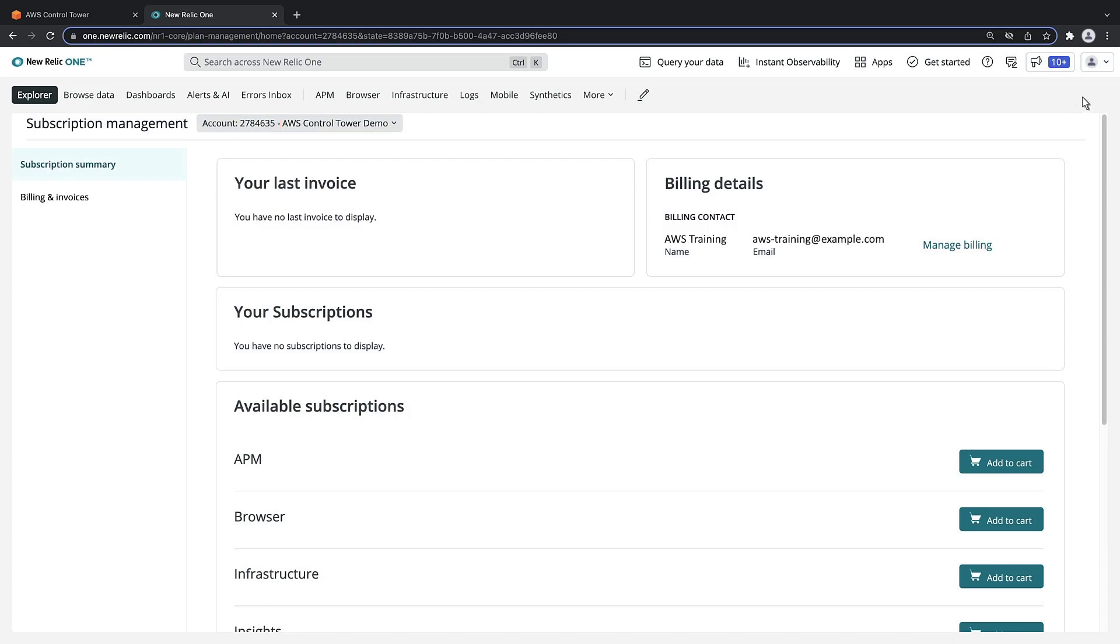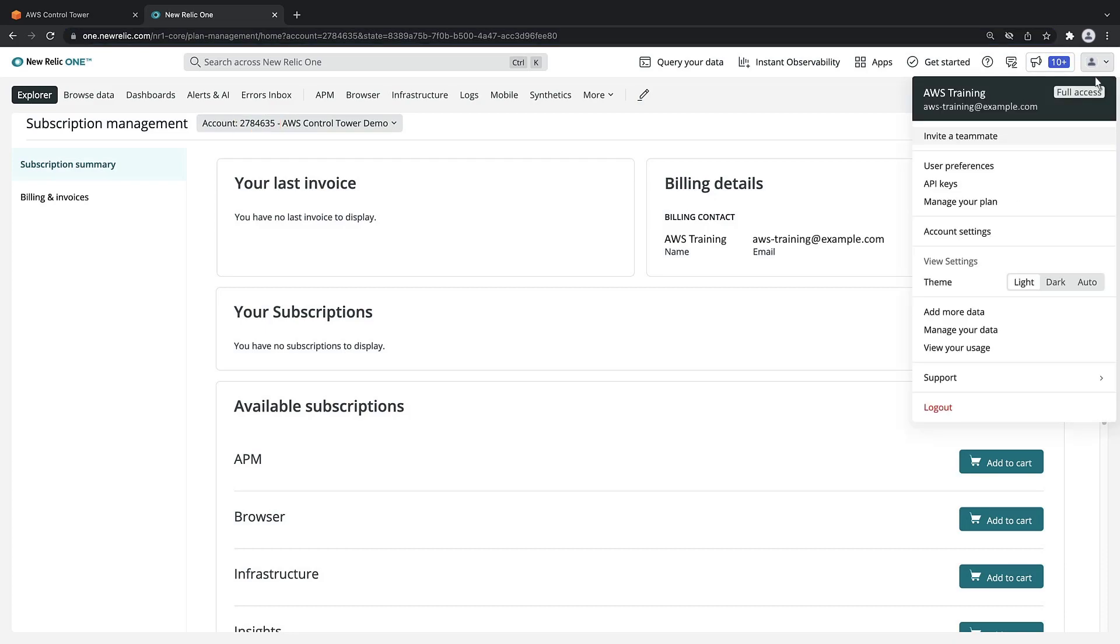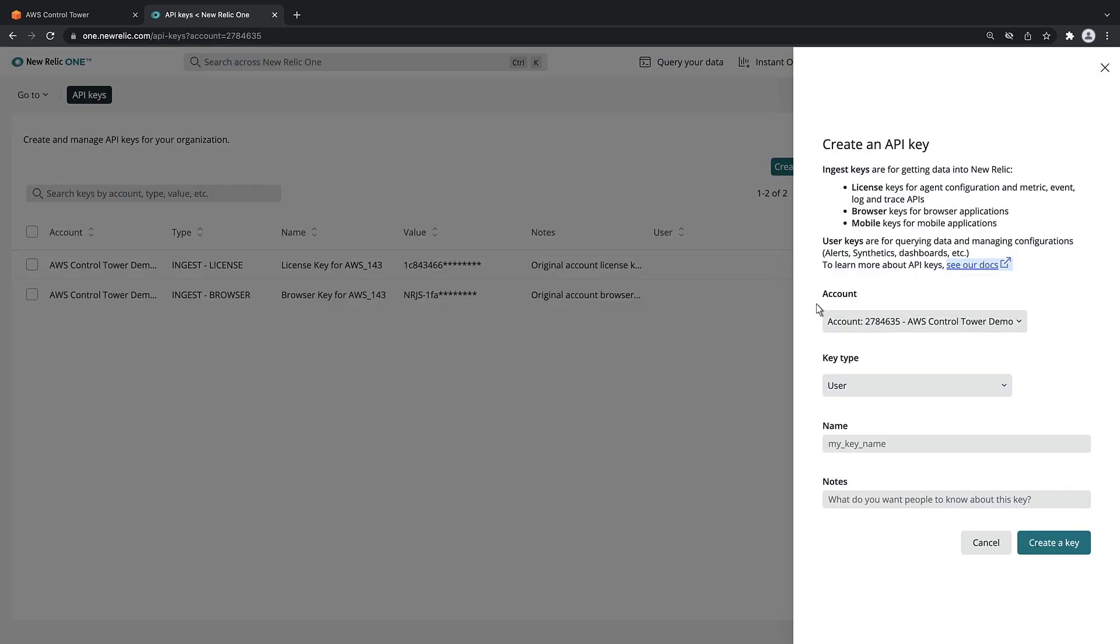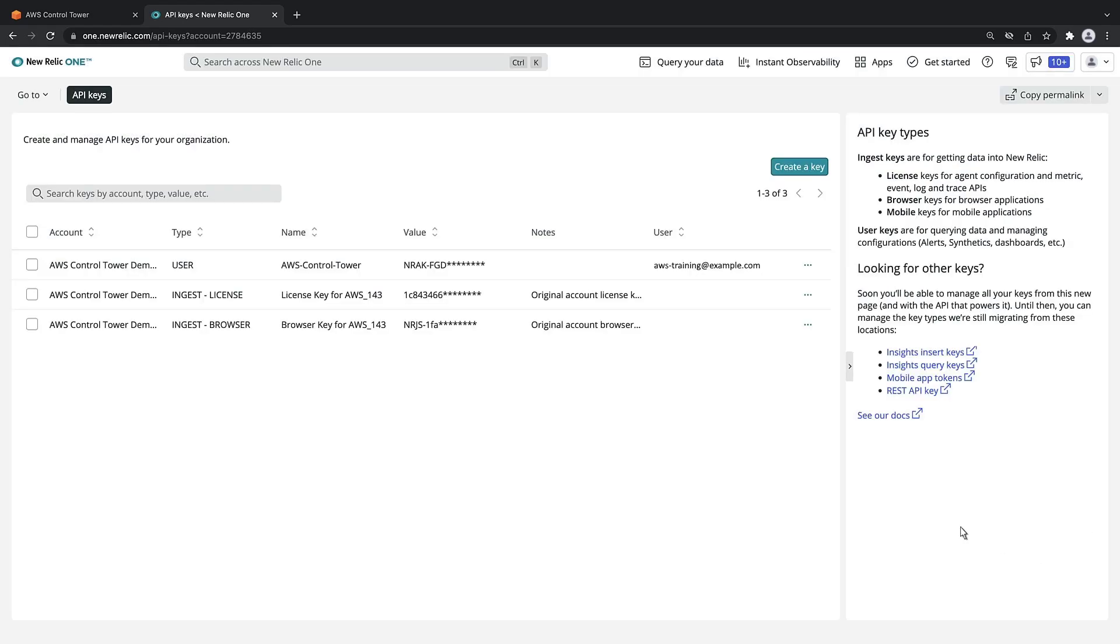We'll also need a User API key in order to use the New Relic NerdGraph and REST APIs. Let's create the key. Let's copy the key we just created.